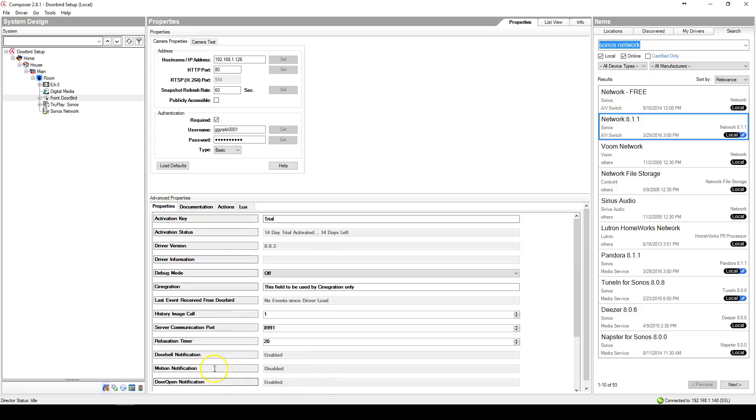A side note on motion notification is that occasionally the motion detector will transmit quite a few signals. So at the current time, we recommend that you leave motion notification disabled.